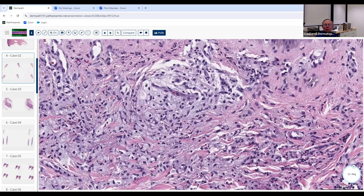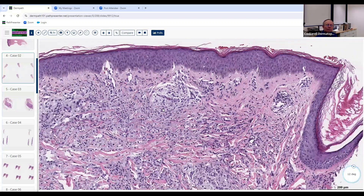The main lipid in an eruptive xanthoma is triglyceride. If they ask you about this on the board, know that the main lipid is triglyceride. Many of these patients will have triglyceride levels of 5,000 or more. They're called eruptive xanthomas because they occur eruptively, often in patients with uncontrolled diabetes mellitus. These things can develop in a matter of minutes, and when you reverse the abnormal lipid levels they can go away quite quickly too — very impressive.